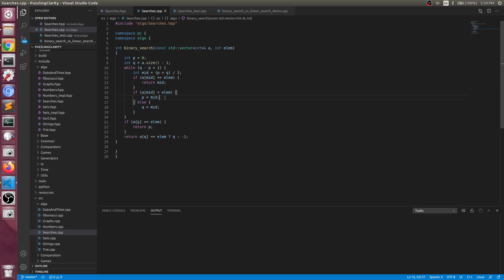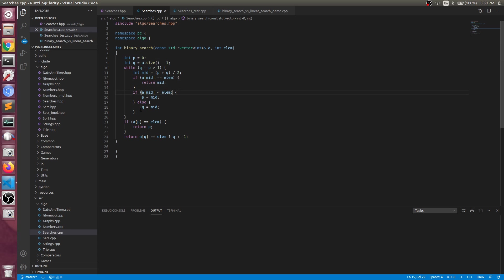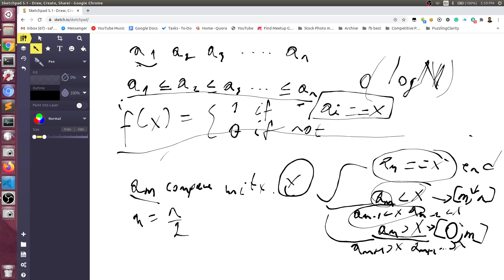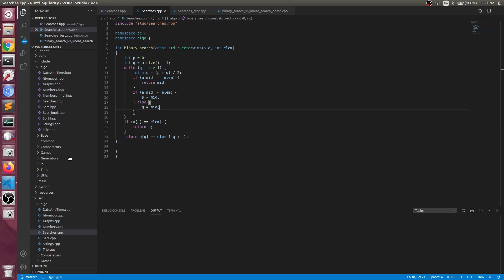If it is smaller, then we are making p equal to the middle. P is the left side of the range, so now on the second iteration we are going to check the range middle up to size minus one. Otherwise, if it is bigger, then we assign q to the middle, and basically now we are going to perform the operation from zero to the middle, which is as we had in this lovely drawing right here.